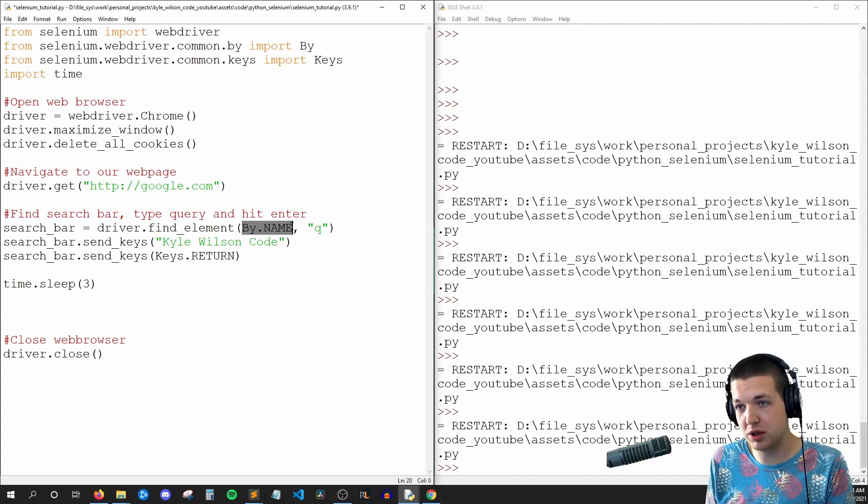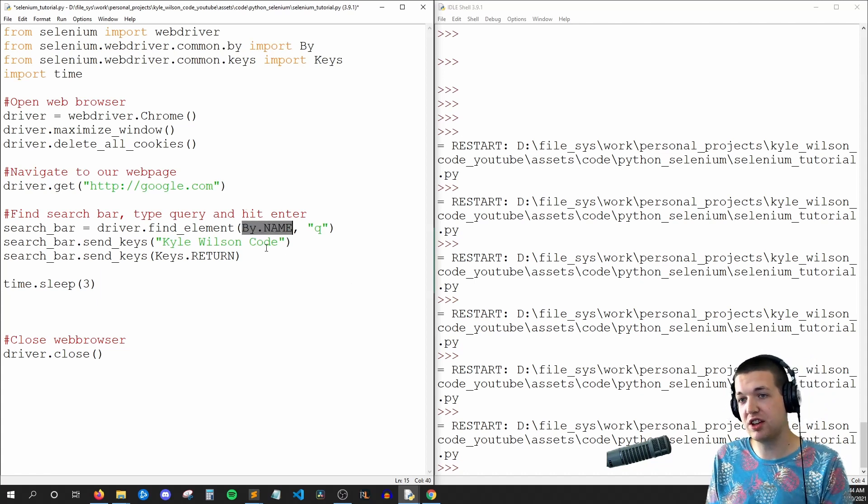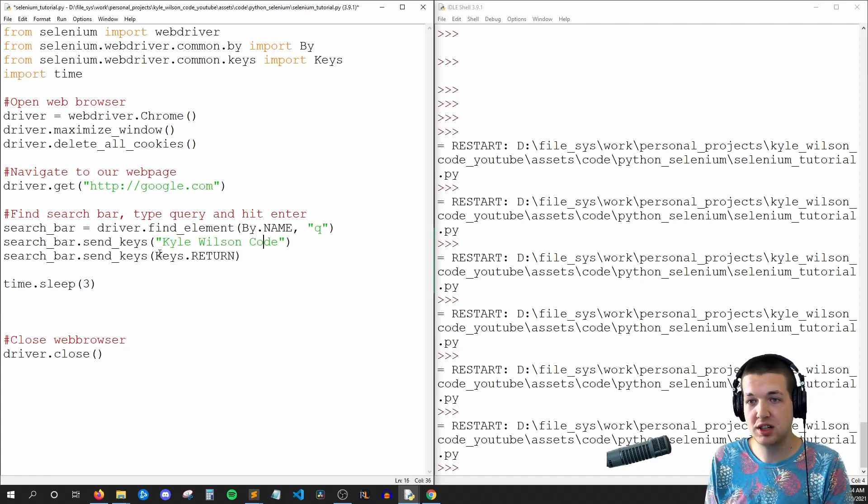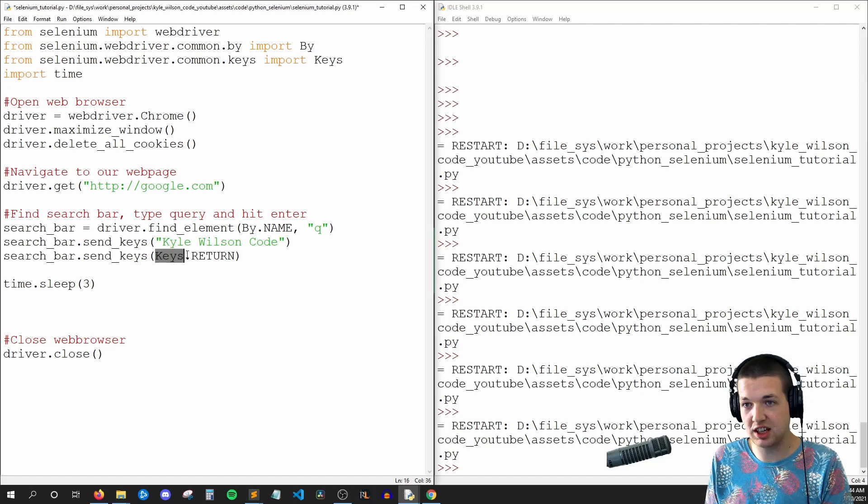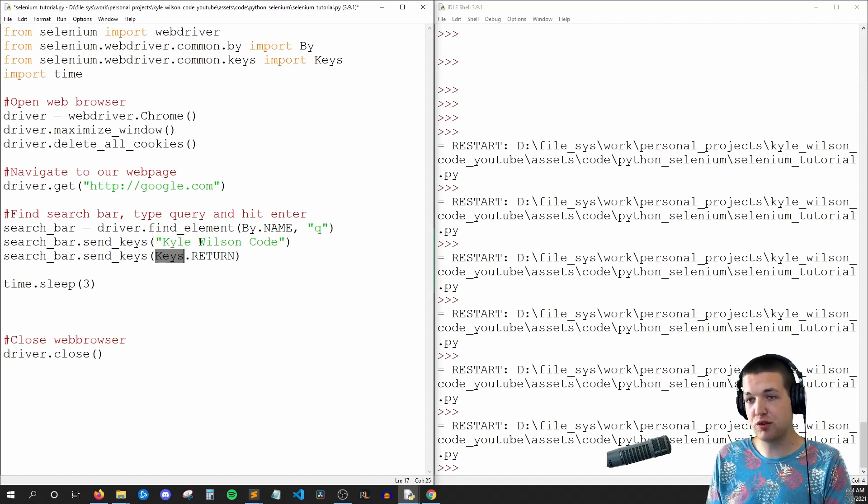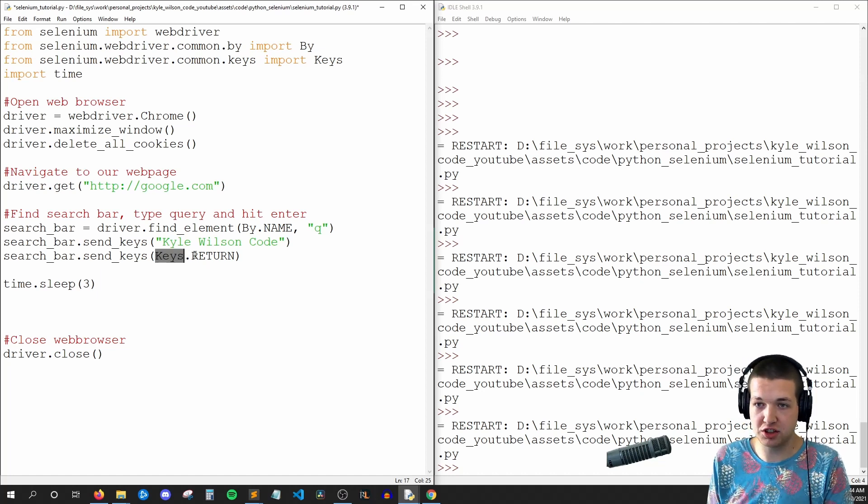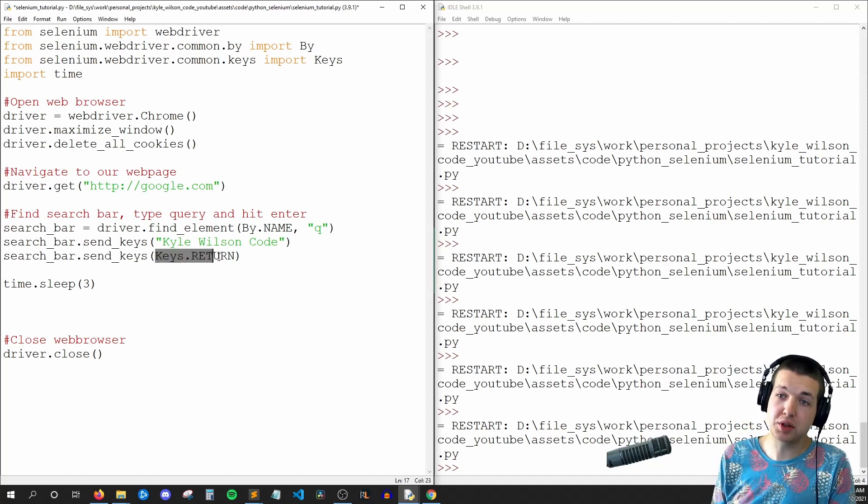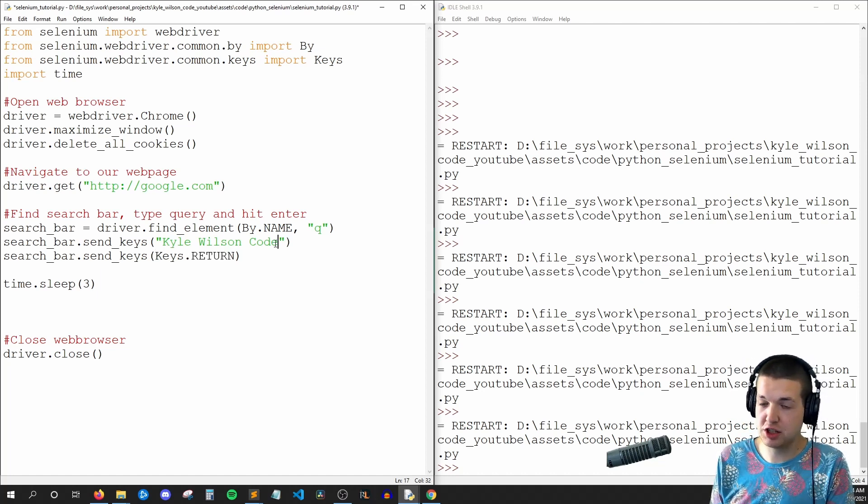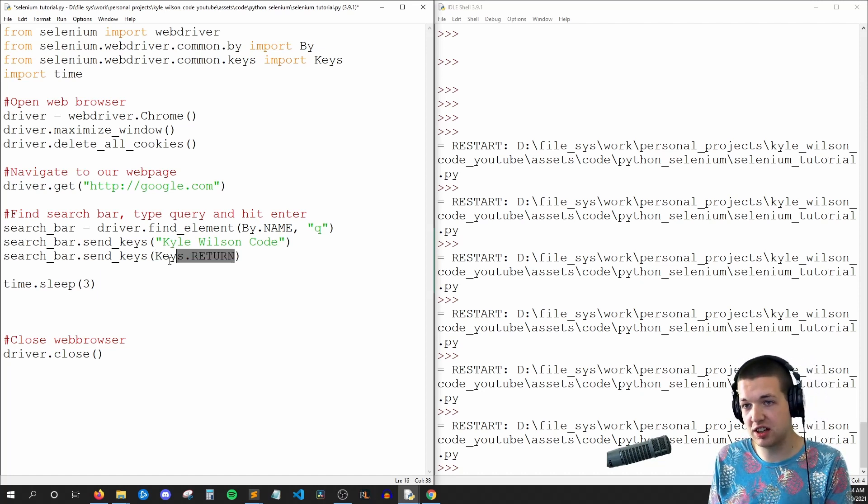We're using the first one to specify the attribute type. And then this Keys refers to the keys on your keyboard. So Keys.RETURN is pressing the enter key.